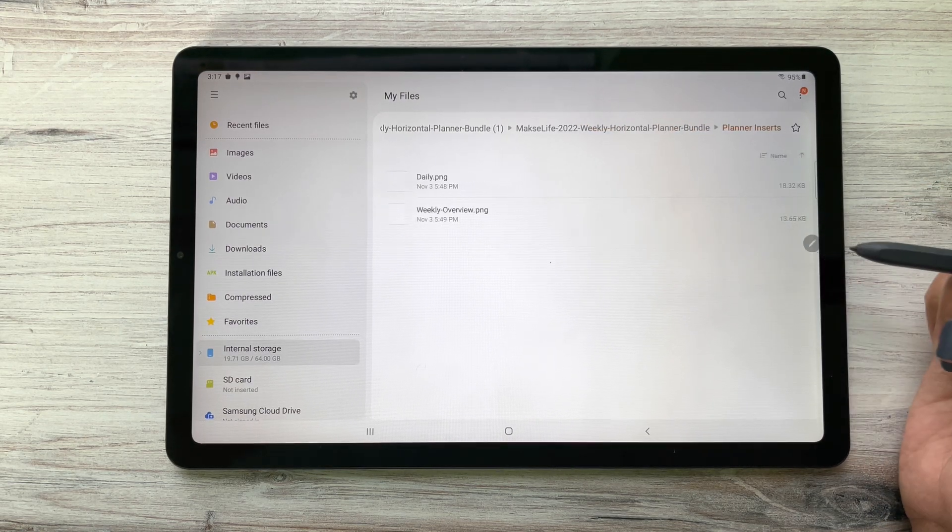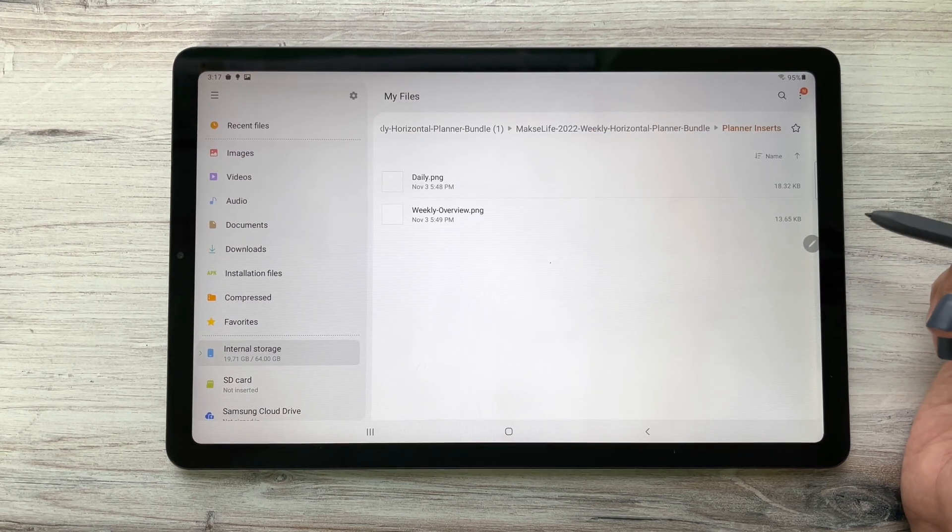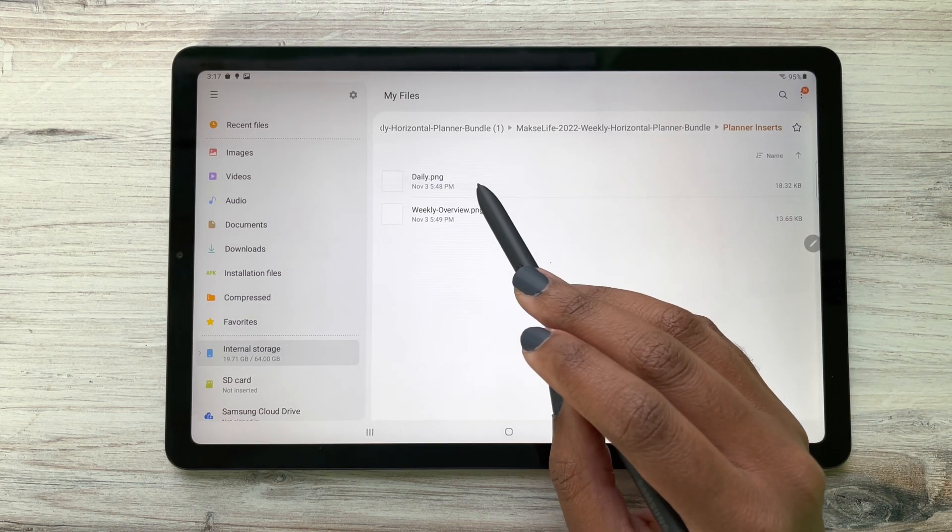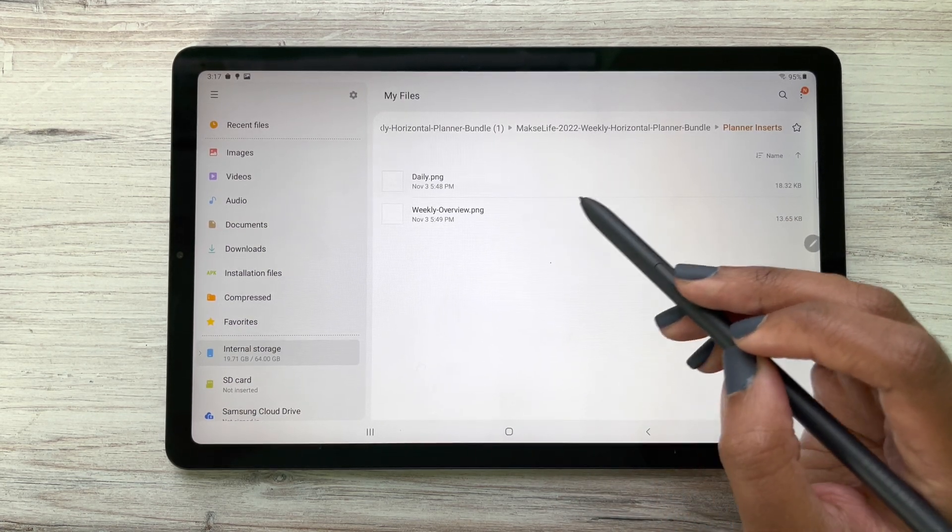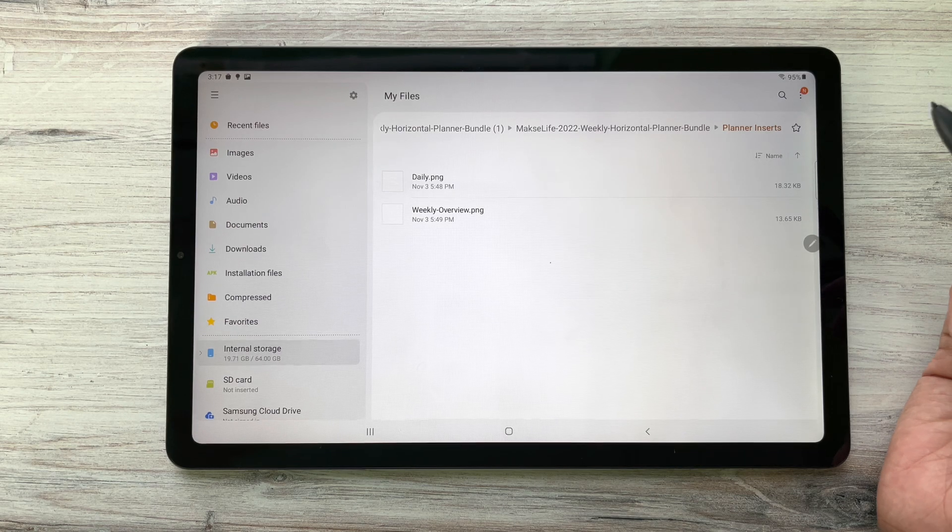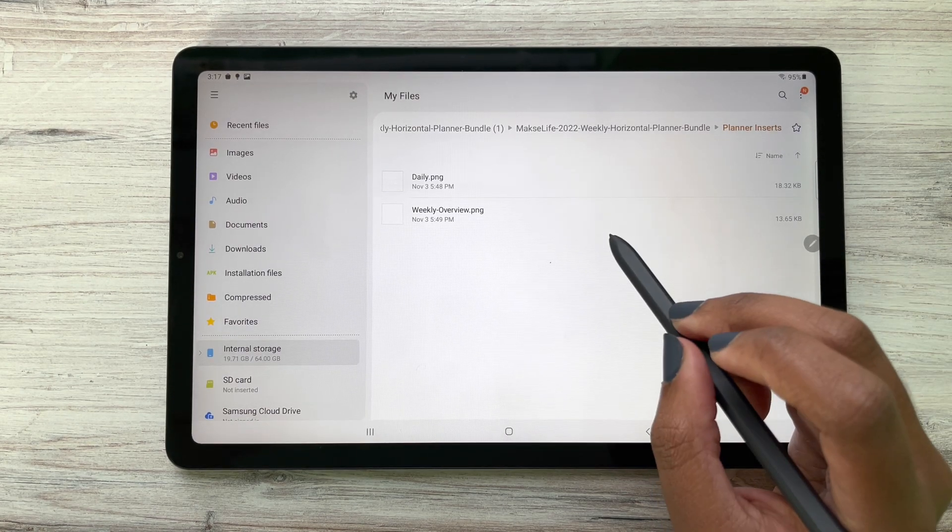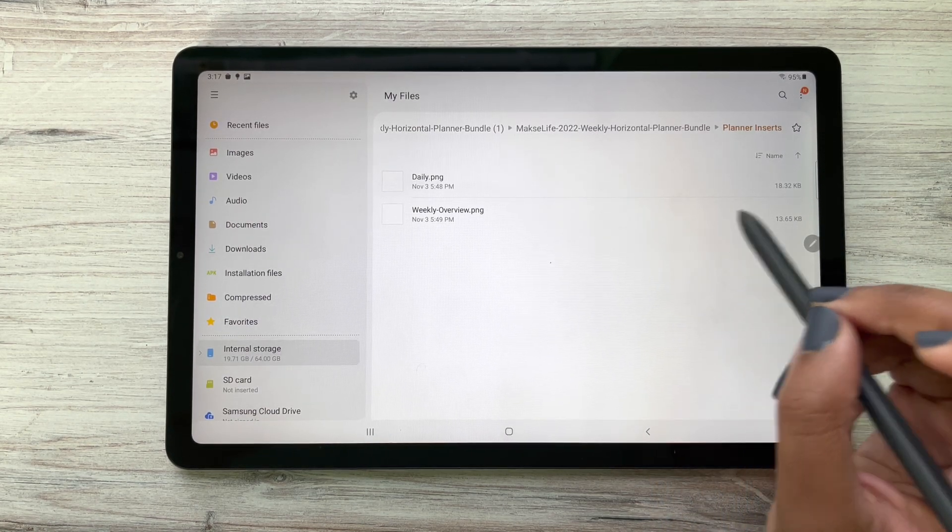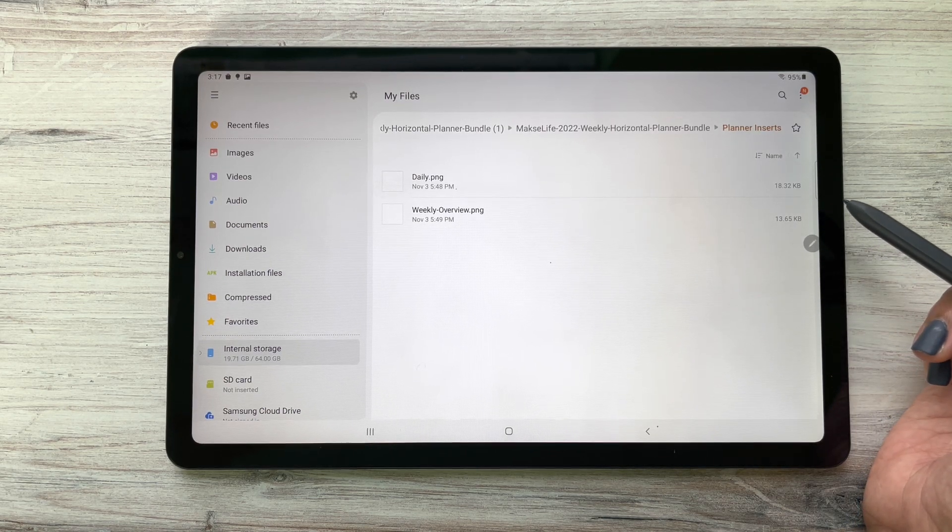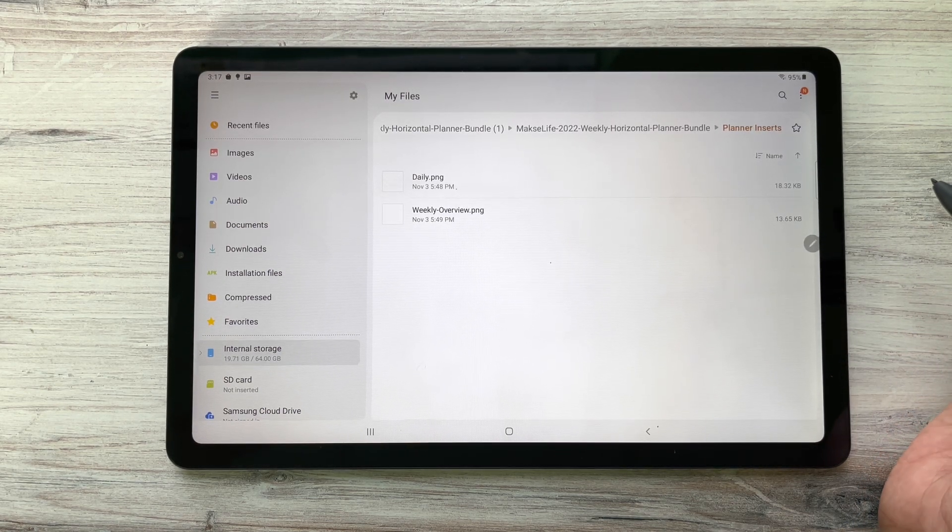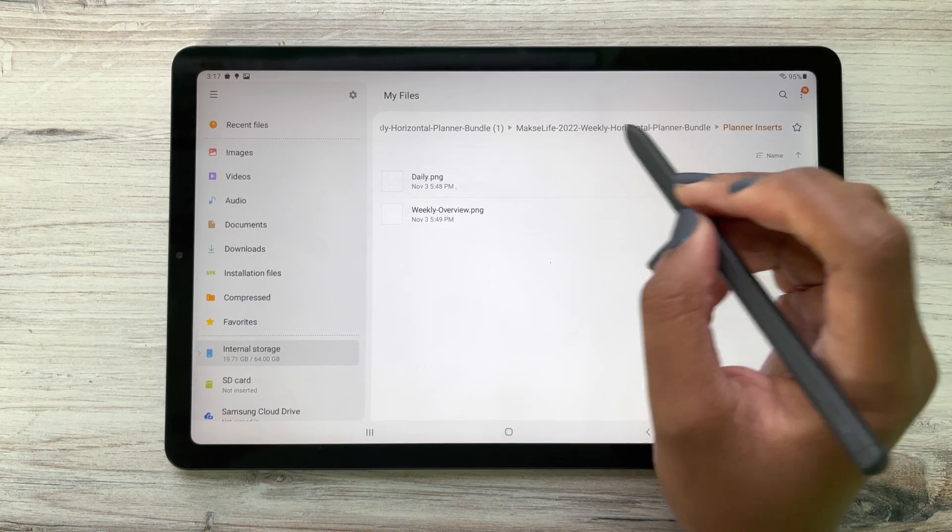In our planner insert file, we included our daily insert and our weekly overview insert that is a part of our daily planners, so you have those as well. You can incorporate those into your digital planner, which I will share with you how to do that later on. So I'm going to go back to our folder and let's go ahead and open our planner and get started.